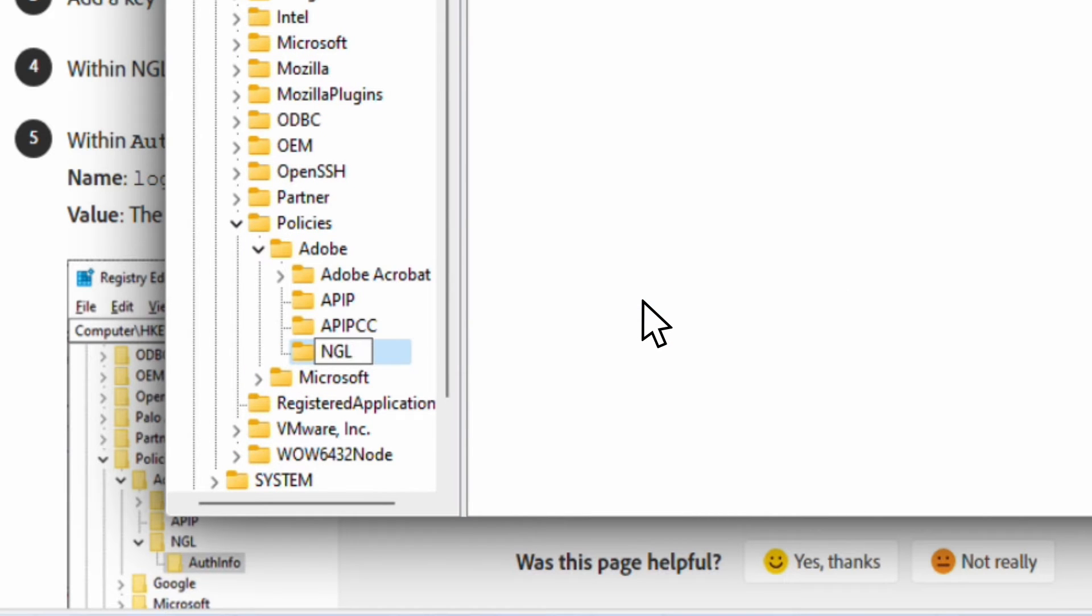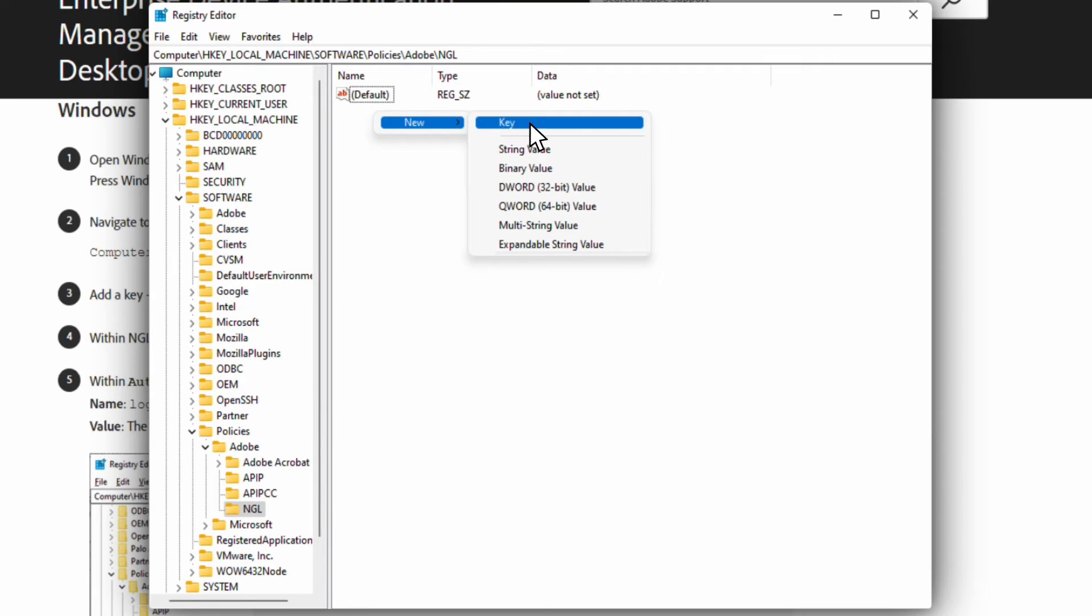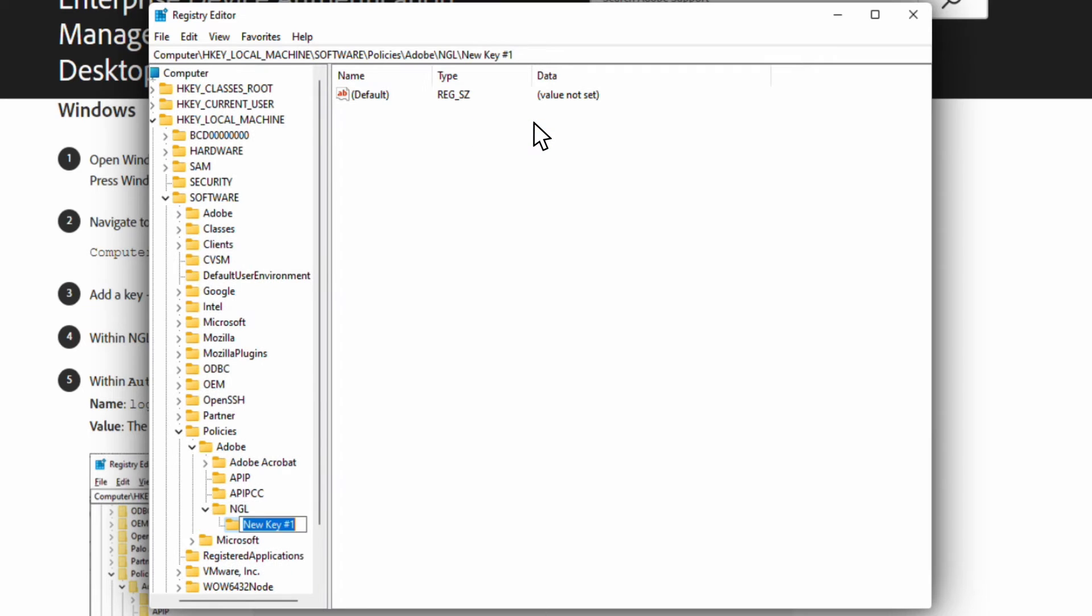Let's rename this key NGL. Now, right-click on the NGL key and create a new key called AuthInfo.